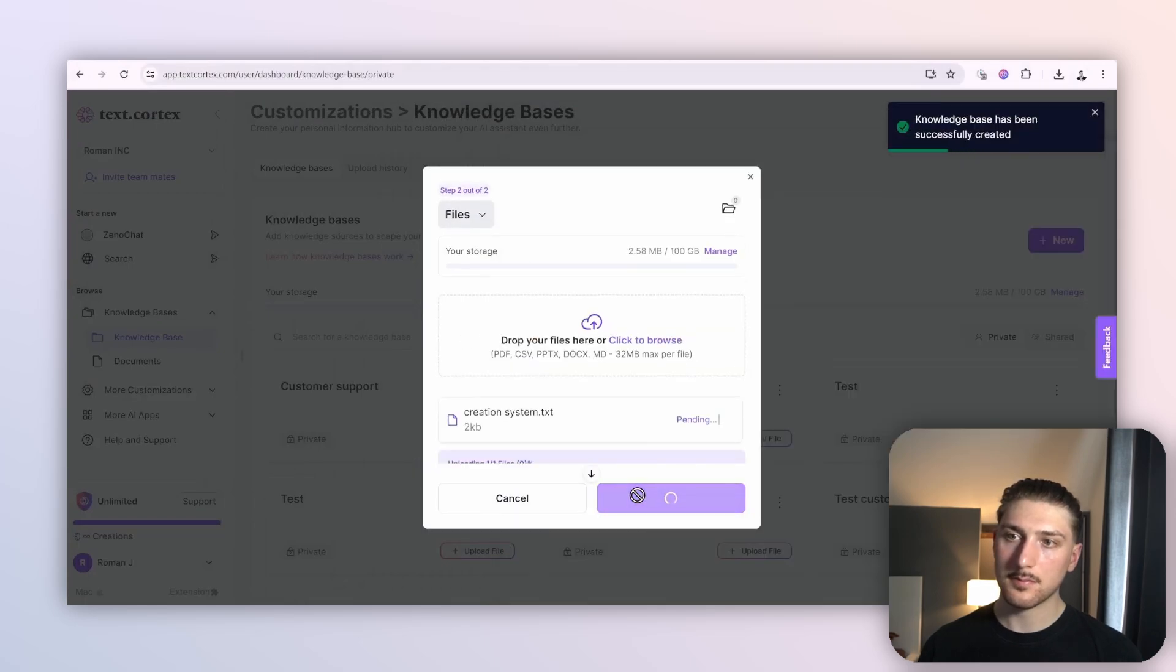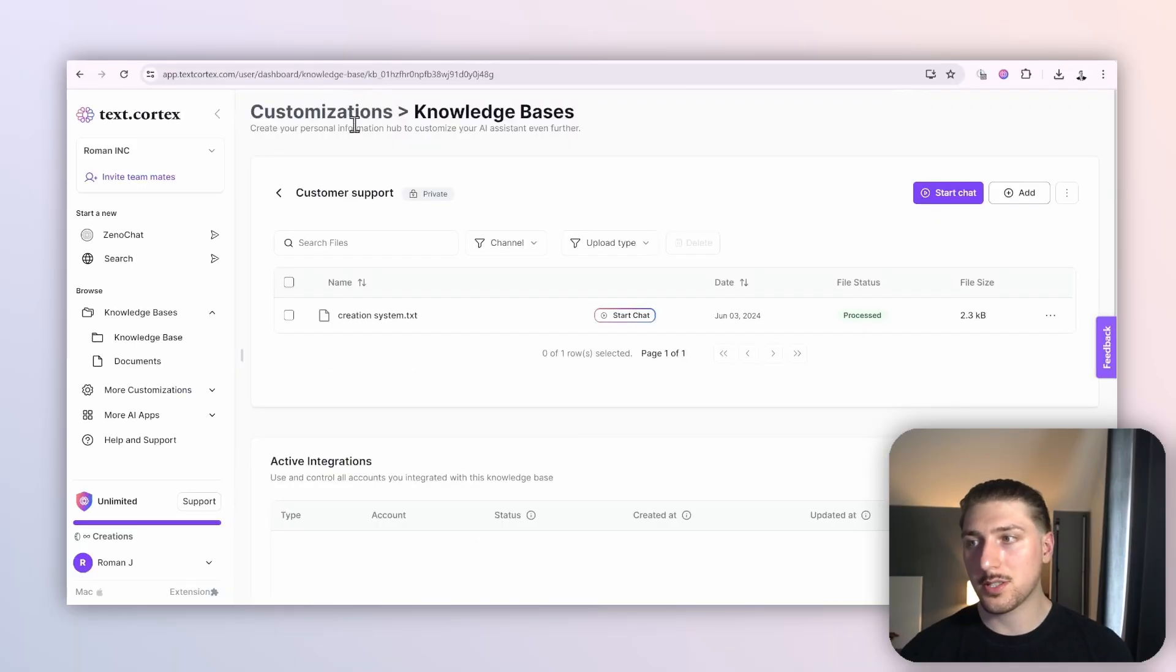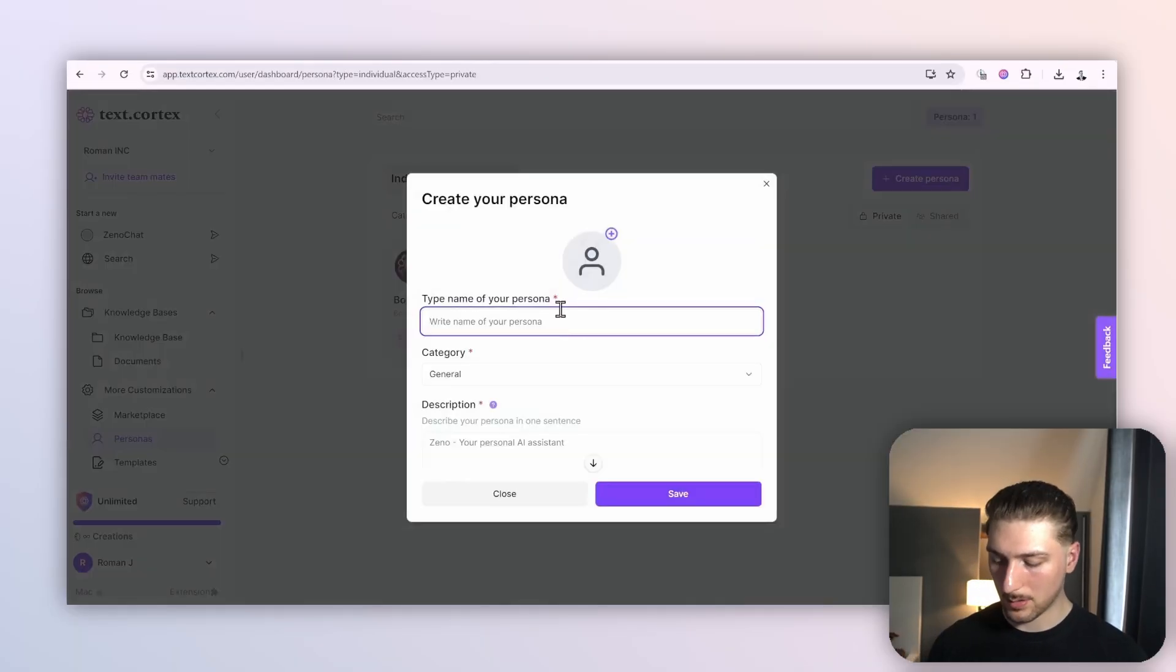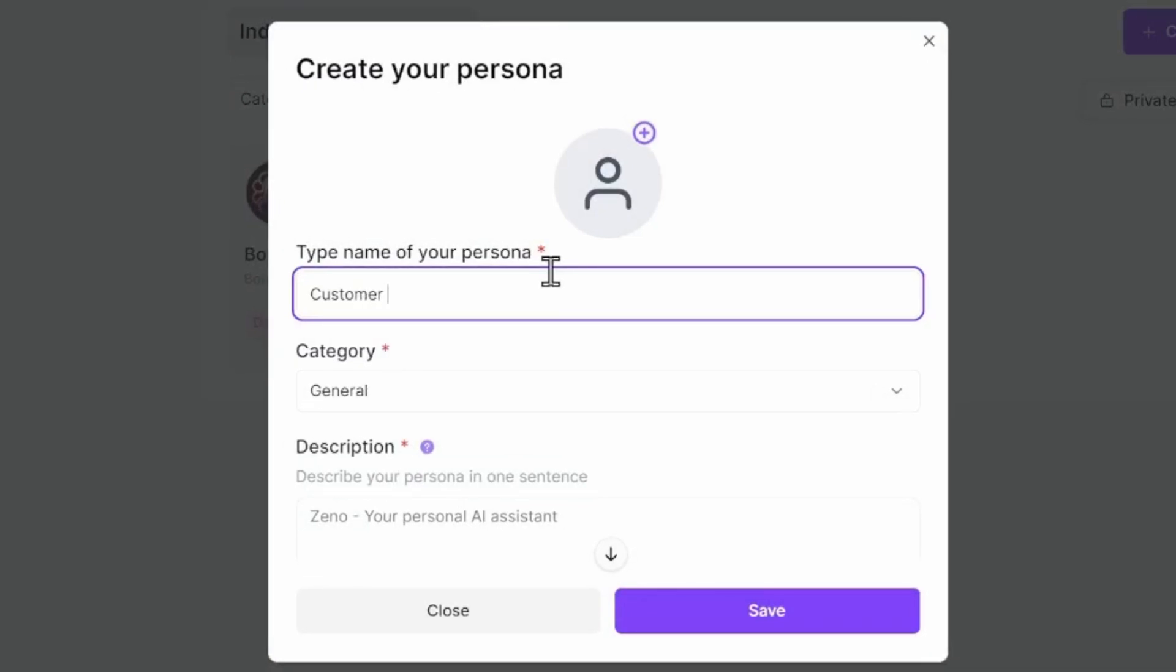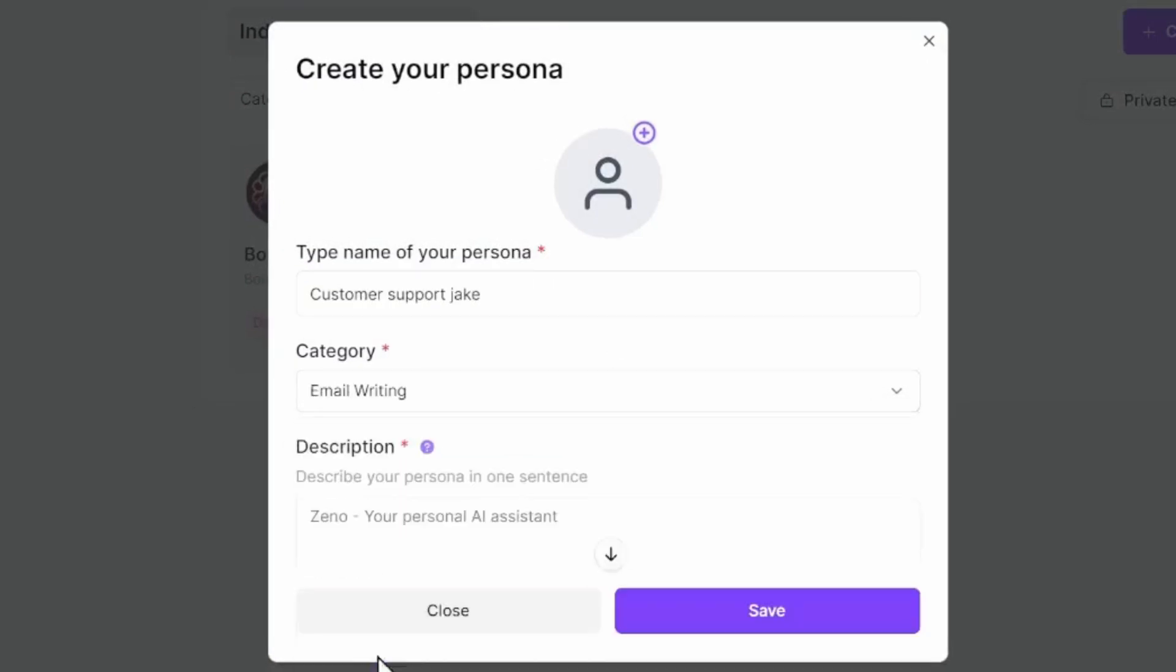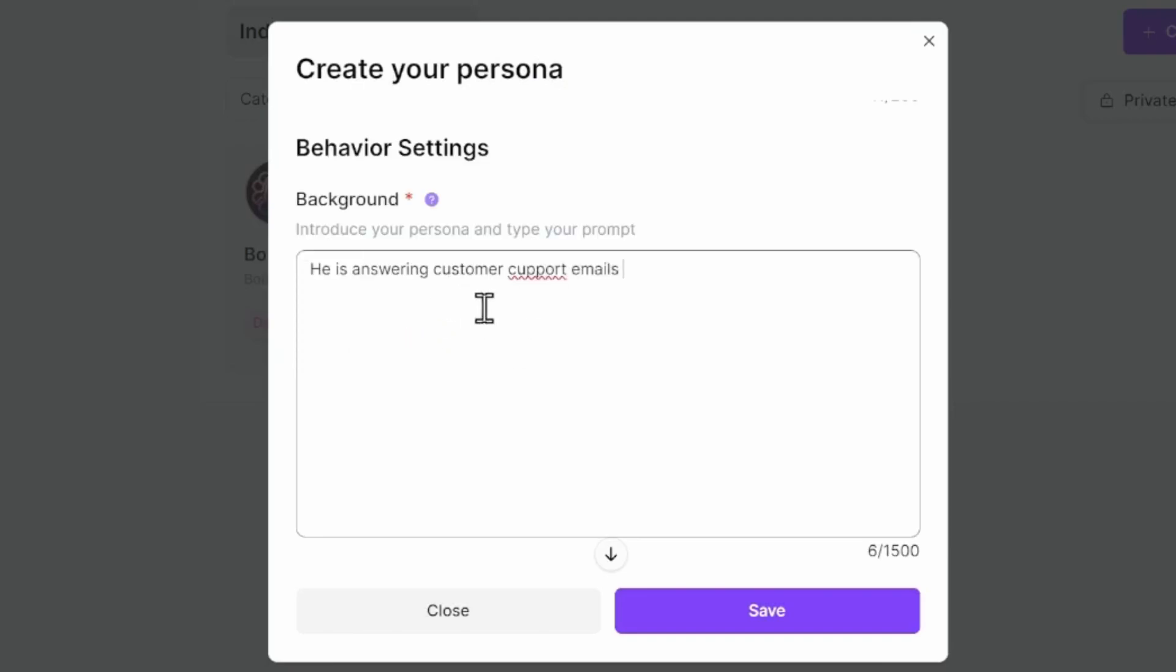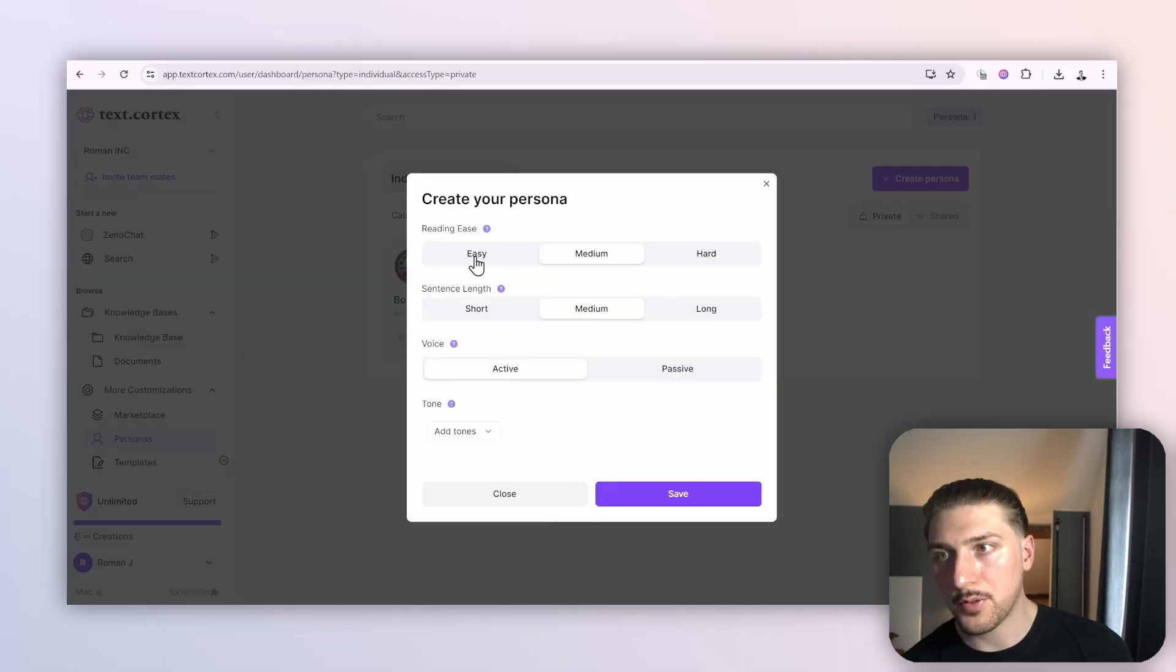The next stage is we're actually going to create a persona. For this we're going to do a customer support one. Call it Customer Support Jake. Email writing Jake is very friendly tech support that always wants to help. He's answering customer support emails. Reading ease: medium, sentence length: medium, passive tone: conversational.